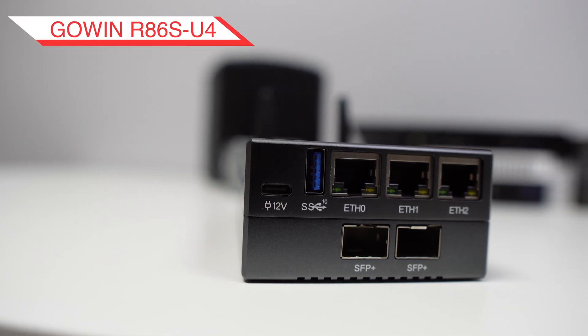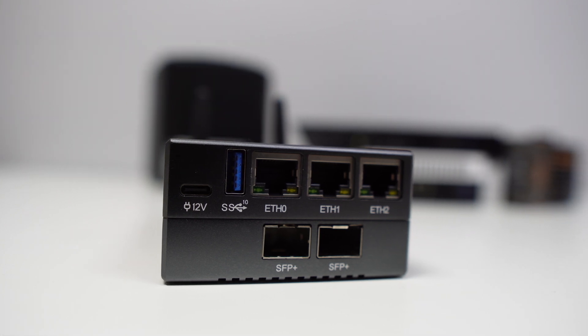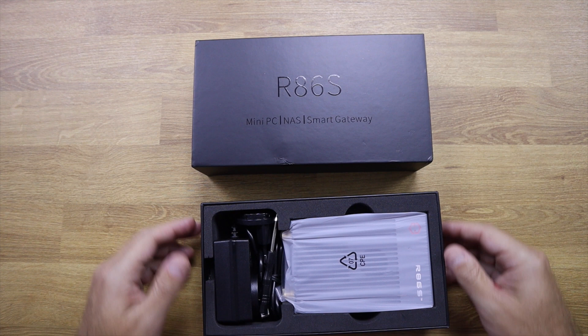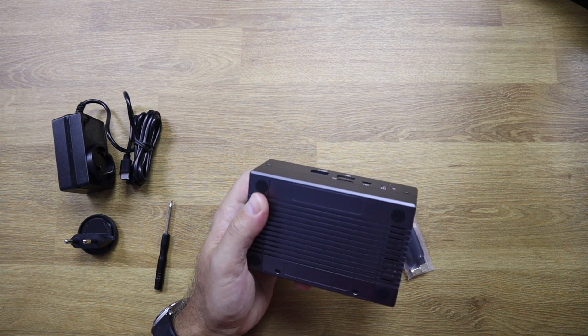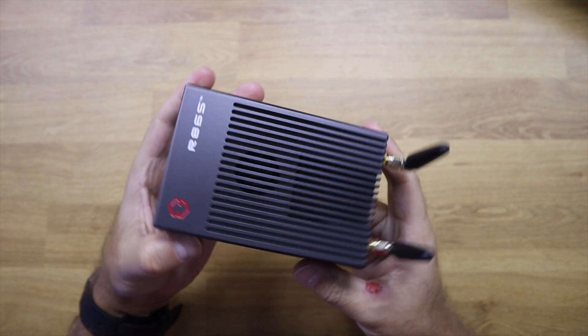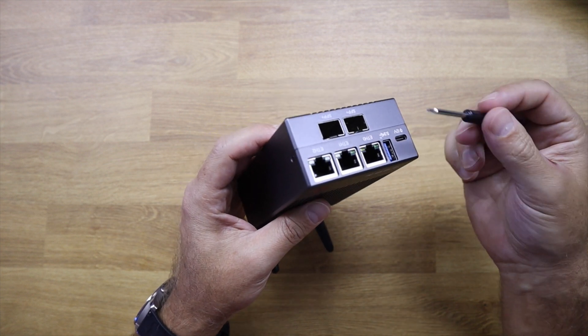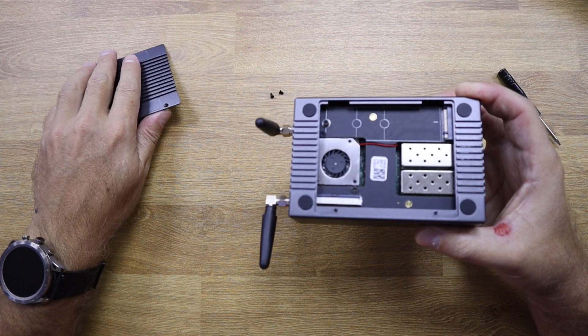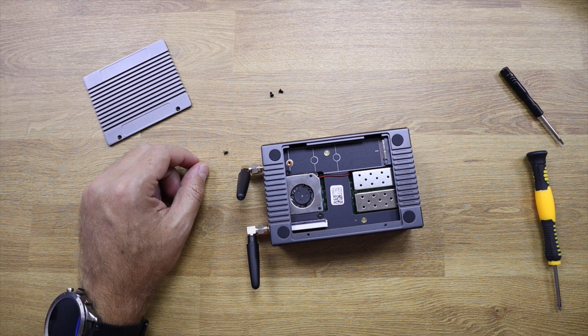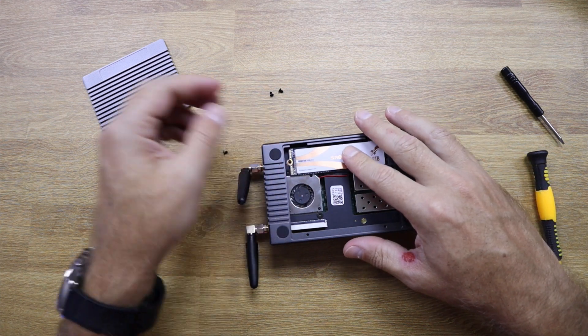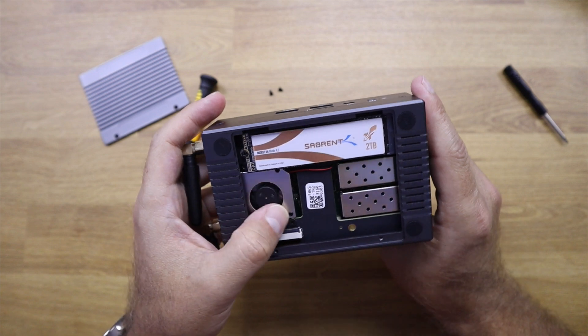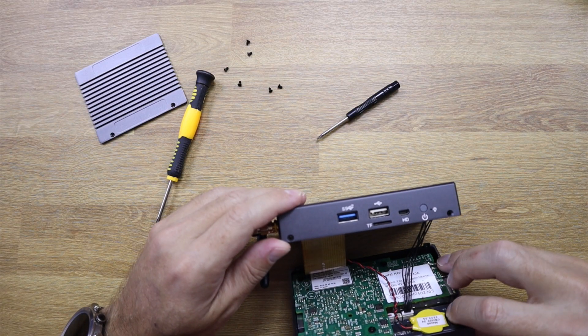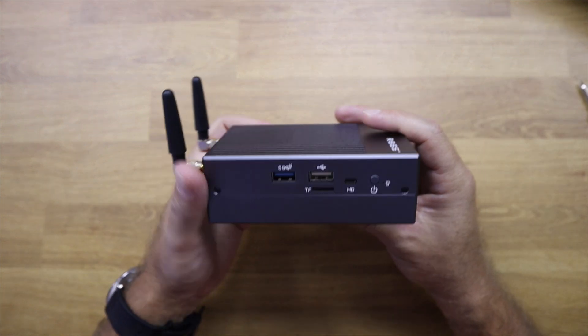The Gowin R86SU4 has several variants, but the model I have here is a level above, especially because it has, in addition to the three 2.5 GB Ethernet ports, also two 10 GB ports. Very good quality metal construction, the box is heavy and acts as a heatsink. When we open the unit, we can see that it has a fan to cool the 10 GB NICs, and next to it, a slot for NVMe SSDs, where I put in a 2 TB Sabrent. In the upper part, there is a second fan that will cool down the CPU.